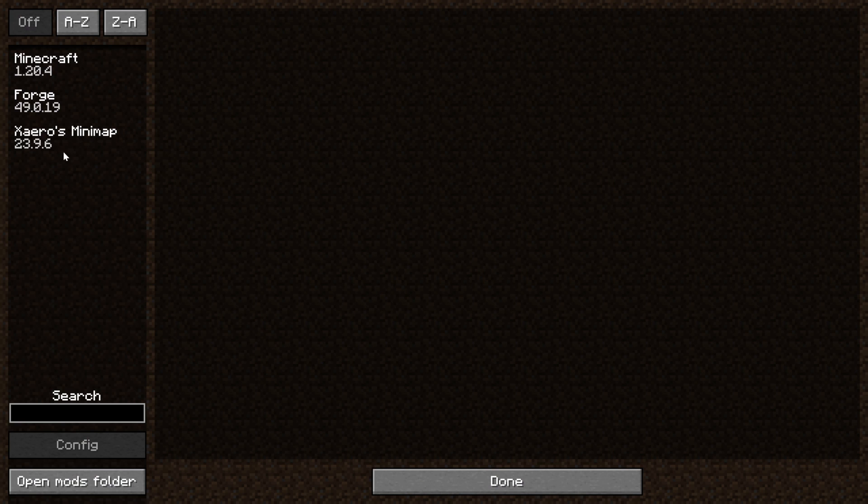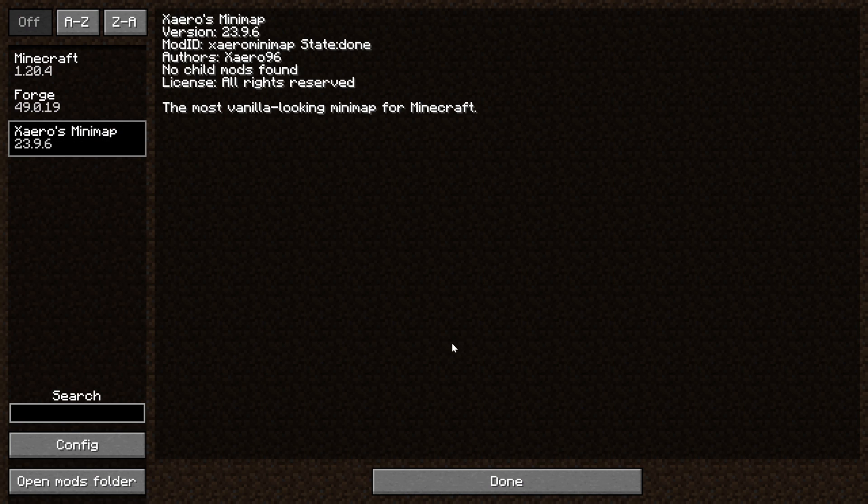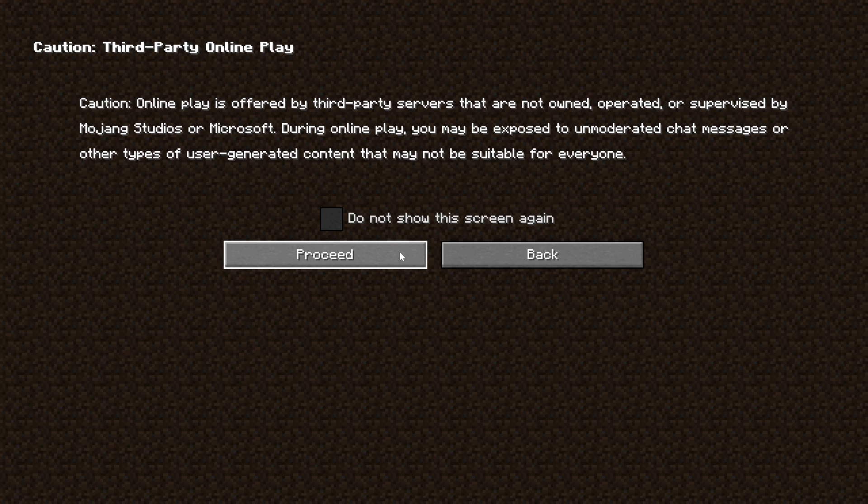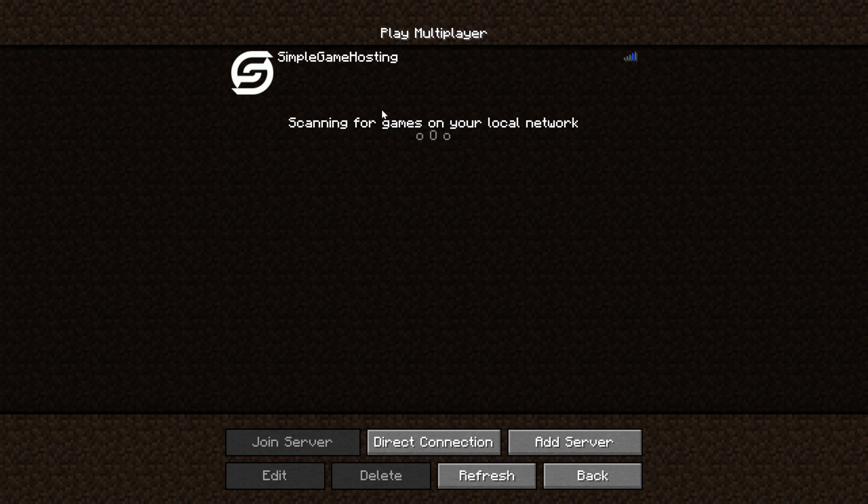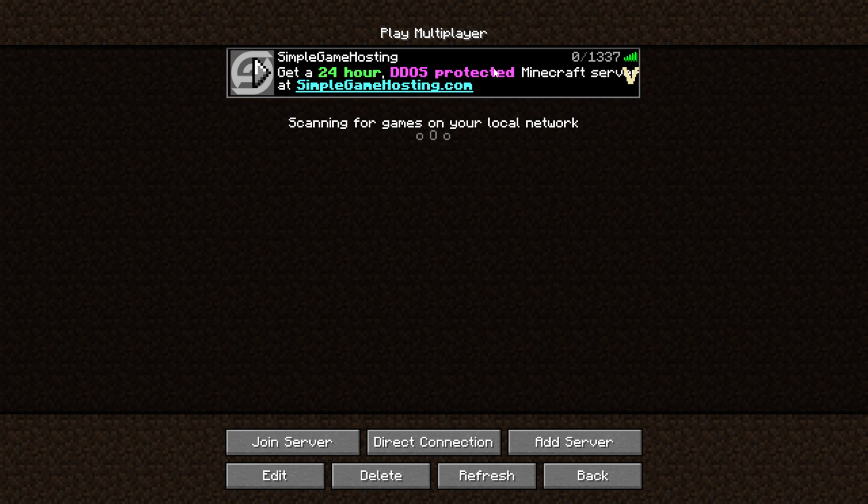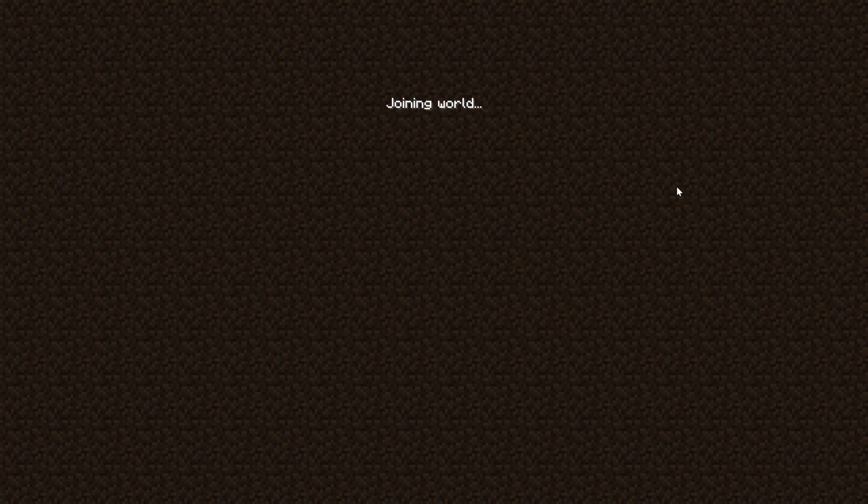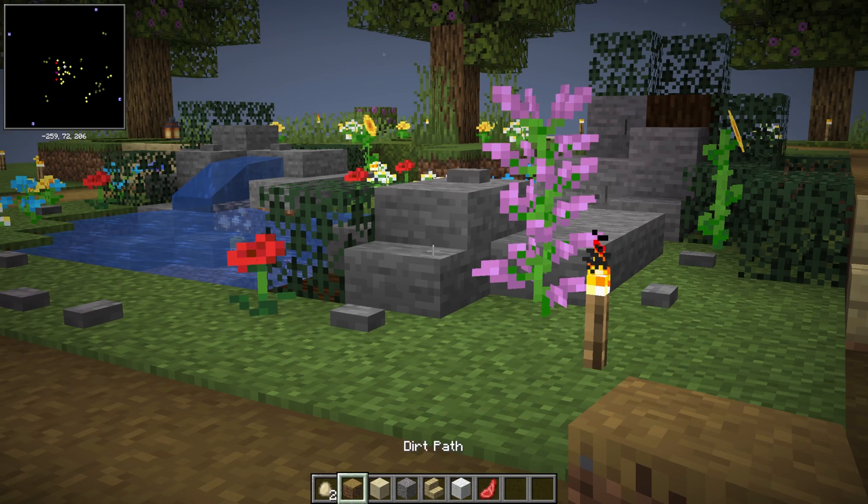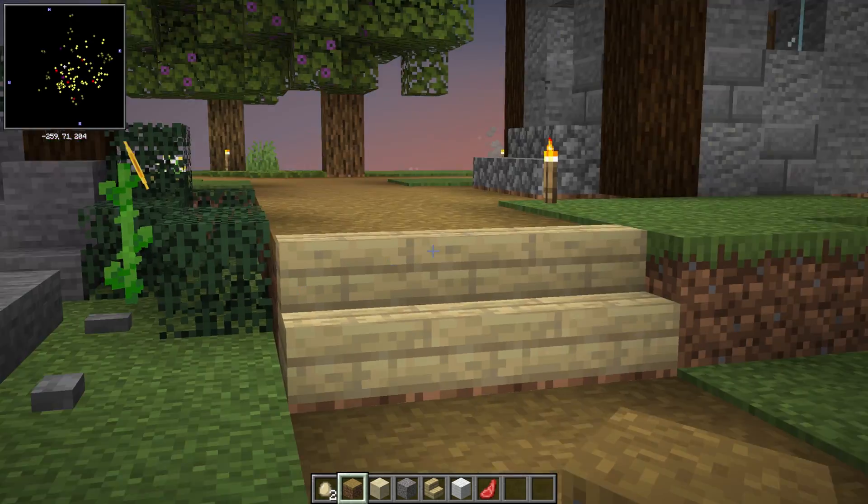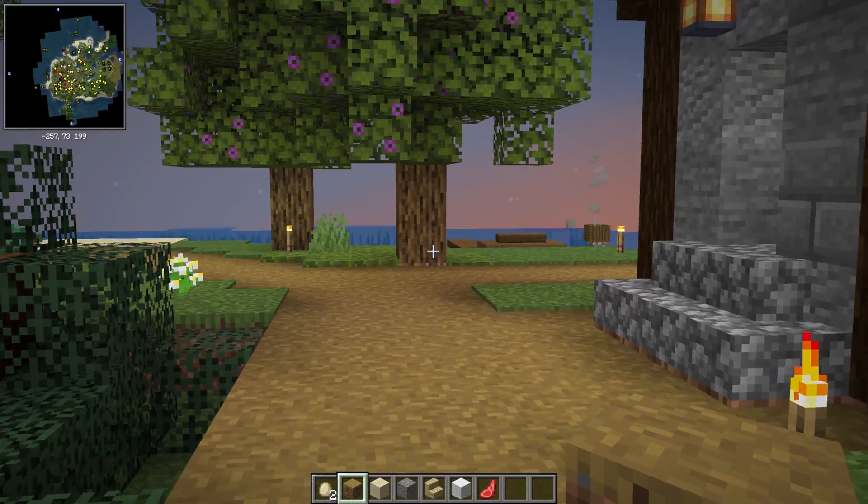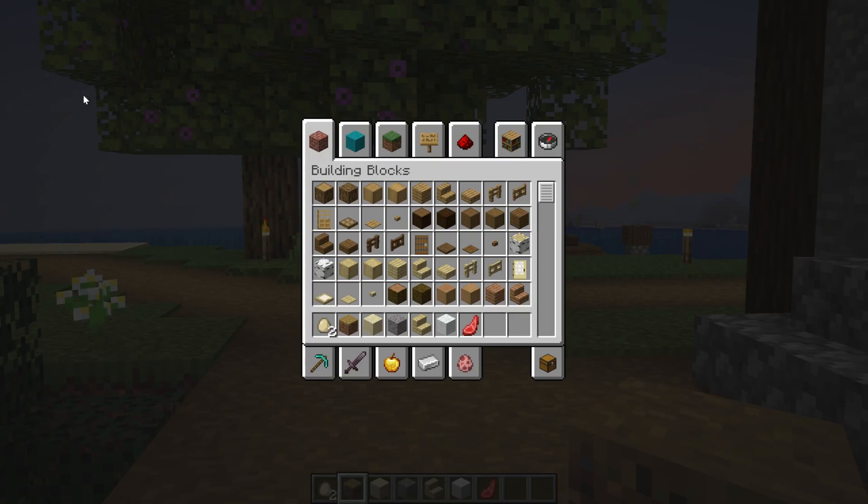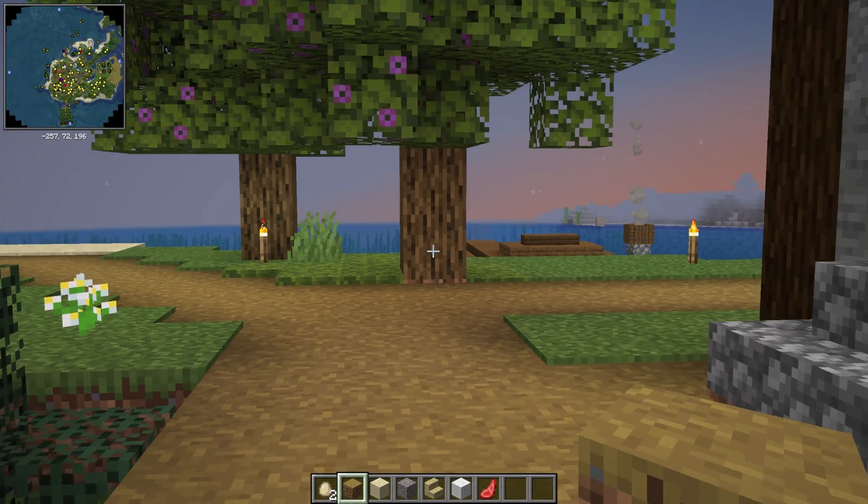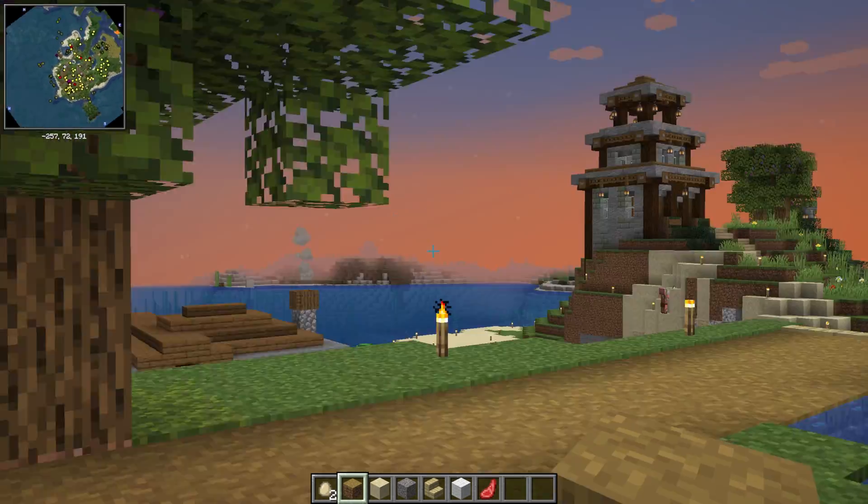We can confirm Xero's Minimap is installed by going to the Mods button here and seeing Xero's Minimap. We can also use this Minimap on Minecraft servers like a Simple Game Hosting server. So let's go ahead and join this server. And then, once we're in-game, the Minimap will be in the top left. And you can move it around and all that stuff, but by default, it is up here in the top left.